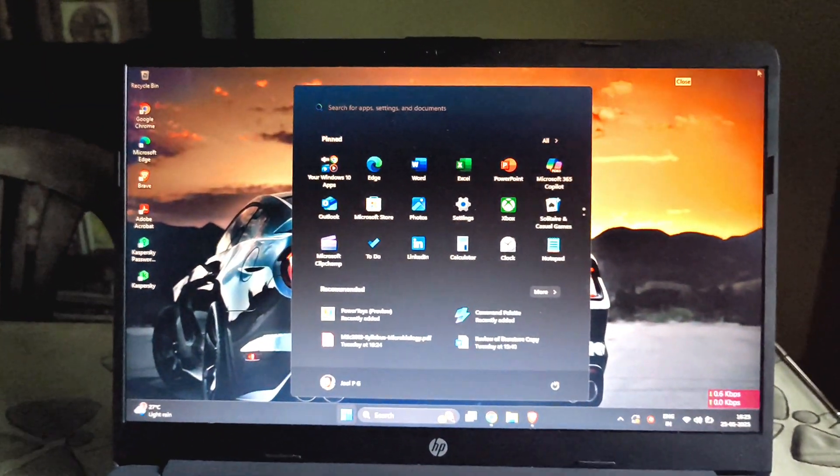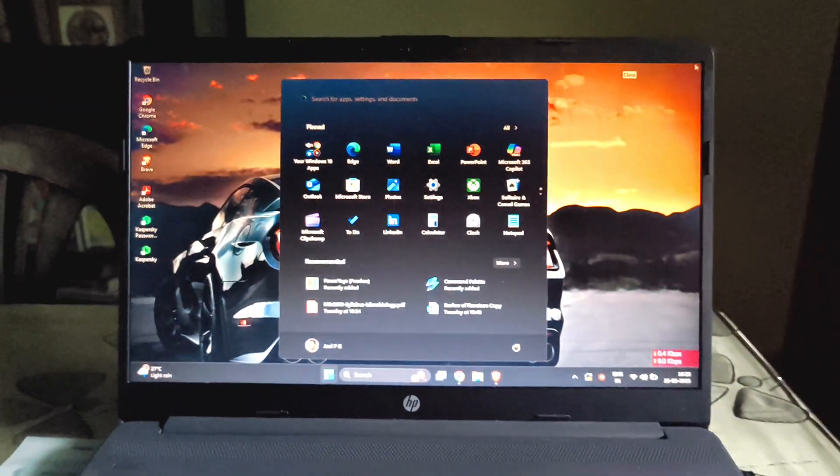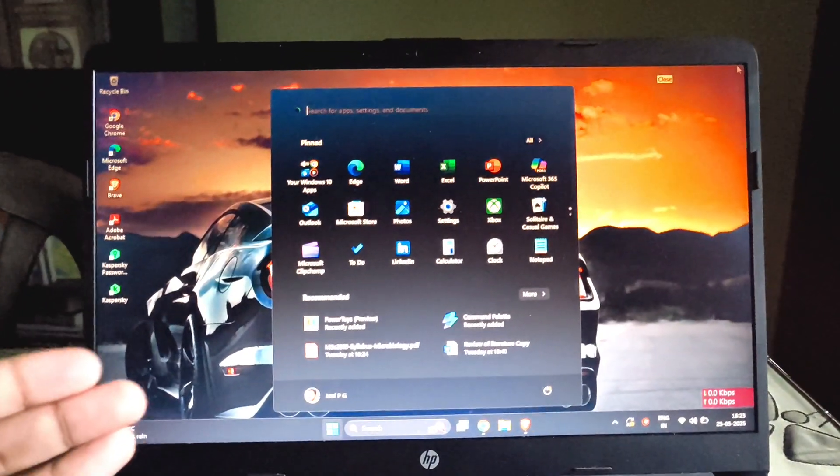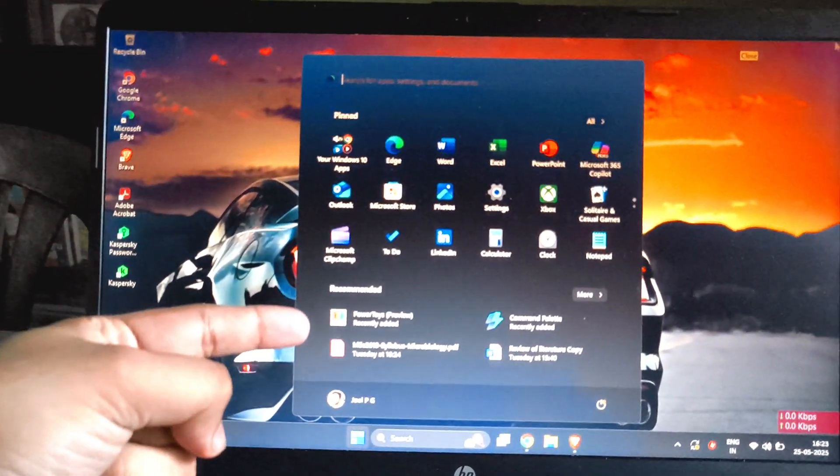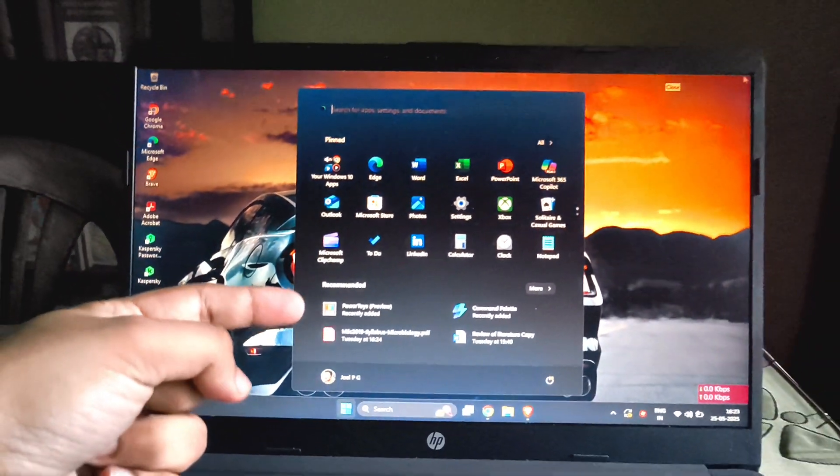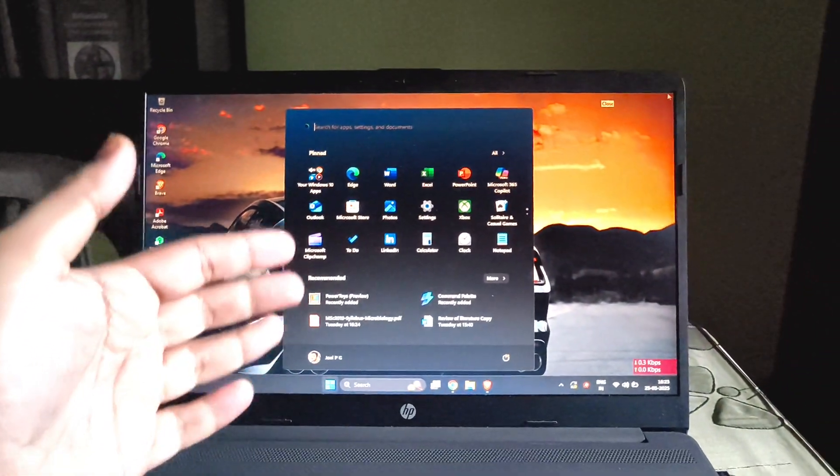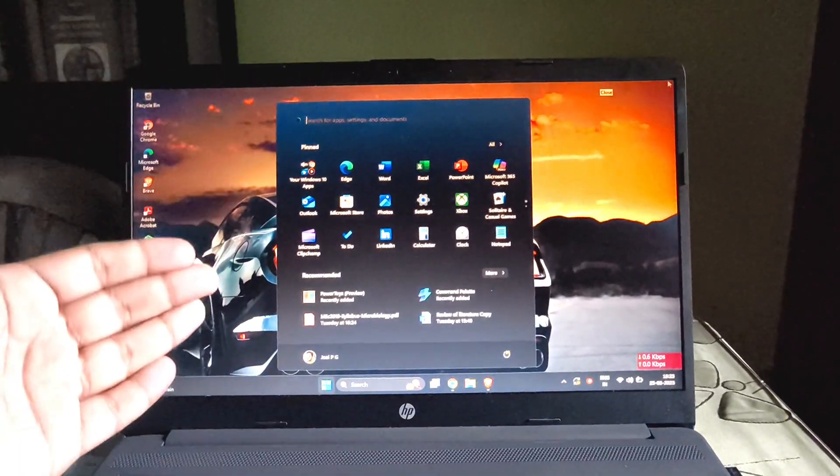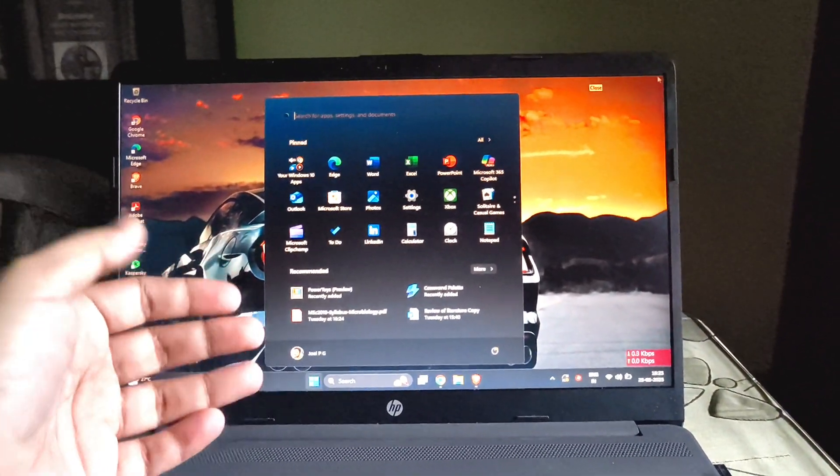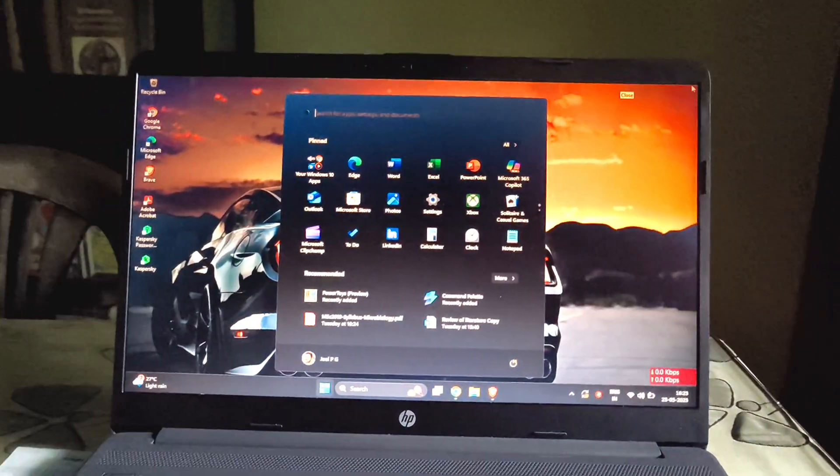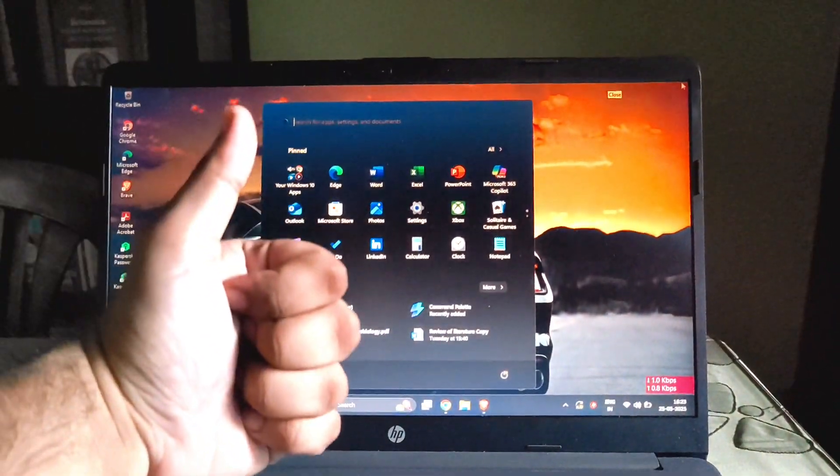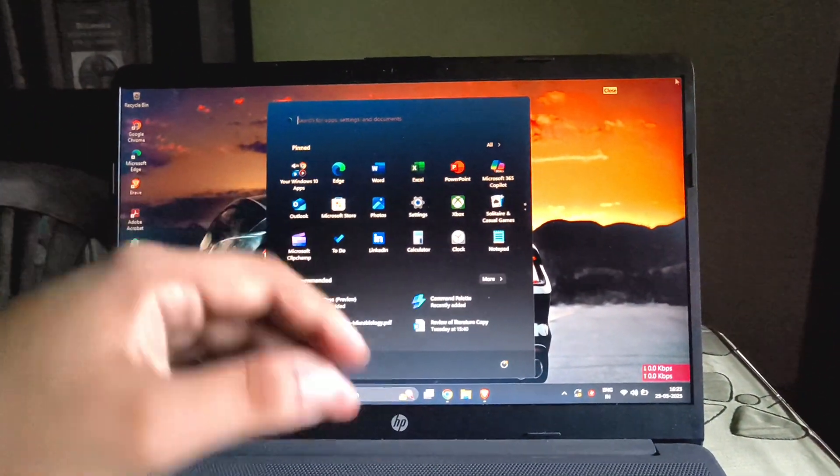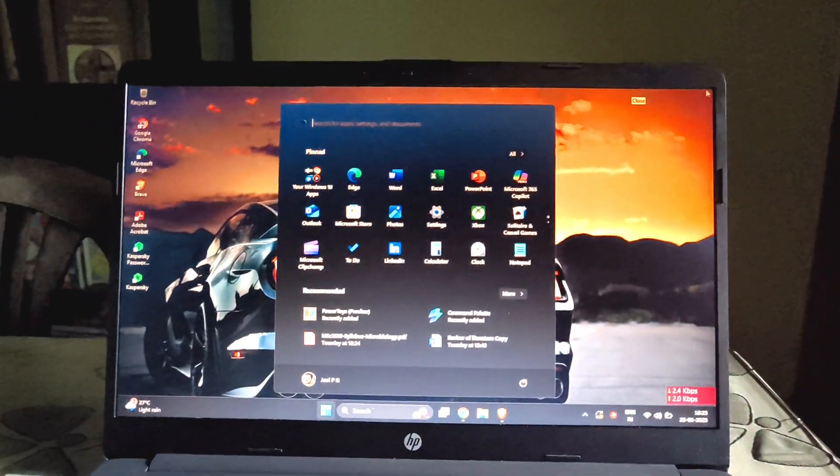Voila! Our Copilot key just turned into a Windows key. As simple as that, hope it helped. And if you are uninstalling this app, it will be reverted back to the Copilot app. So if you like this video, do give it a thumbs up and we'll be back with another video. Don't forget to subscribe as well. Bye!